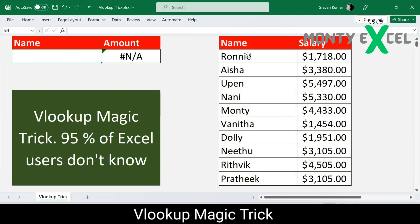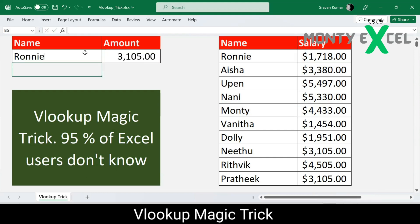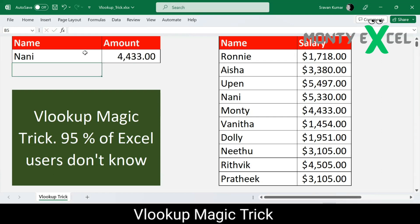Once you hit Enter, we get a 'not available' error because no name has been provided yet. Let me type a name — I typed 'Ronnie' and got the value. I'll change to 'Nani' and it shows the name with the corresponding salary. Instead of typing manually, let's build a data dropdown list.